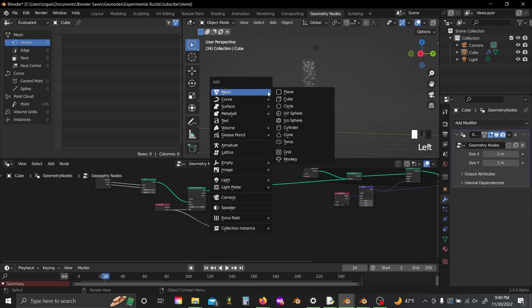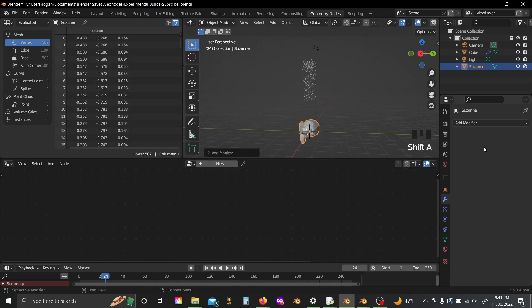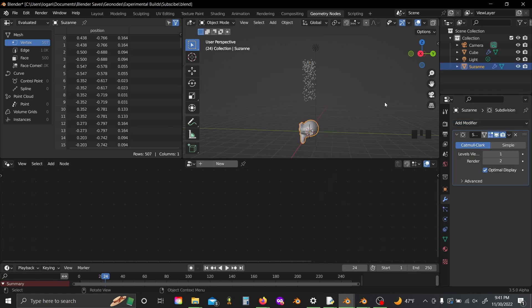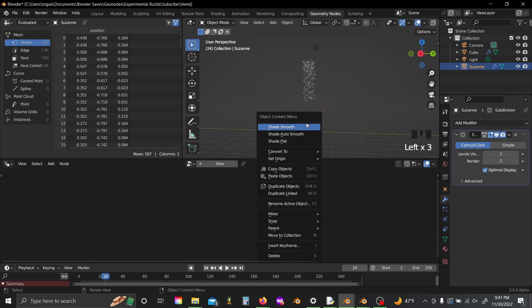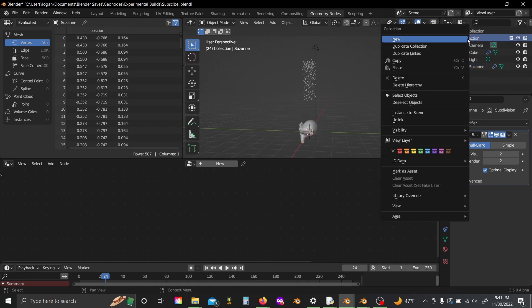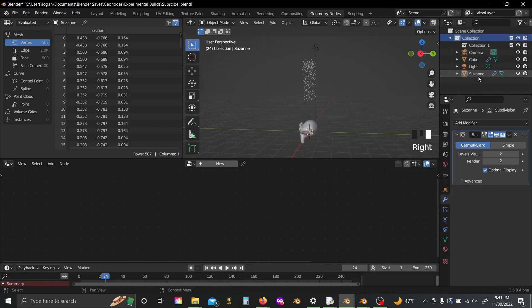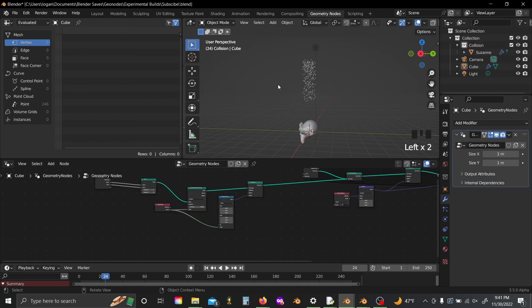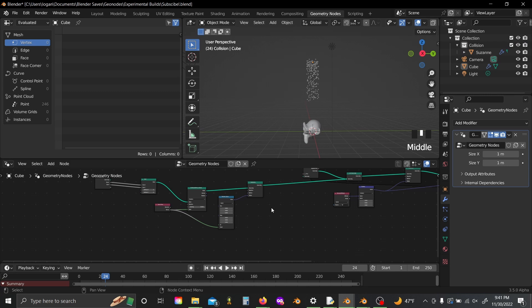Now I'm going to shift A and add in a Suzanne head, and I'm going to subdivide this a few times, right click shade smooth, then I'm going to create a new collection. I'll put Suzanne in here and name this to collision, click back onto my particles.